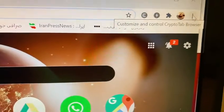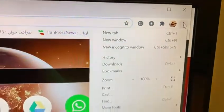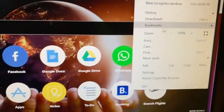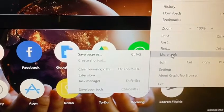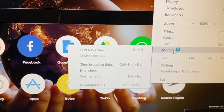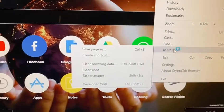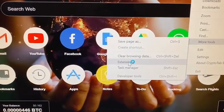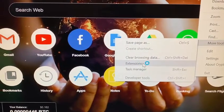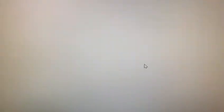Go to the top right and click it. You can see here is More Tools. Click Extensions and go to extensions.